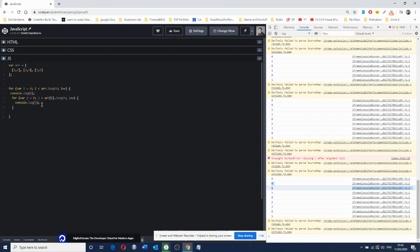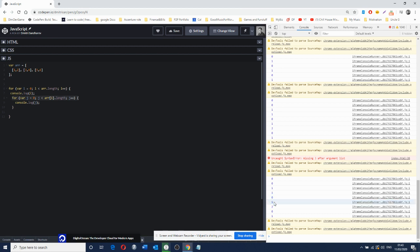Then it's going to do this three times. The first outer loop executes, pauses, produces one — now the inner loop kicks in and produces zero and one, then finishes. Now the outer loop kicks in again, produces two, pauses, and the inner loop kicks in again producing zero and one. And then that's it.